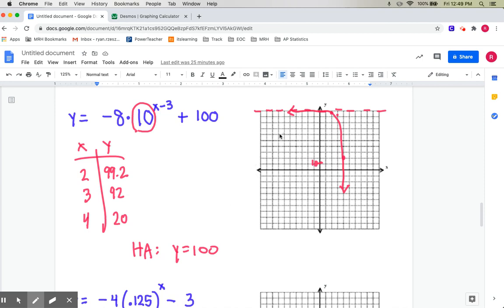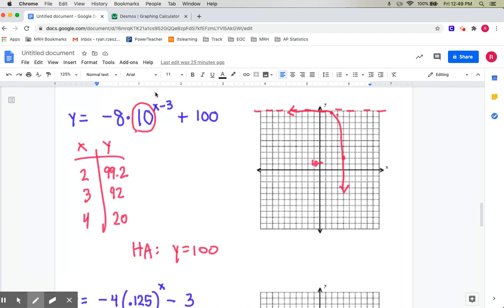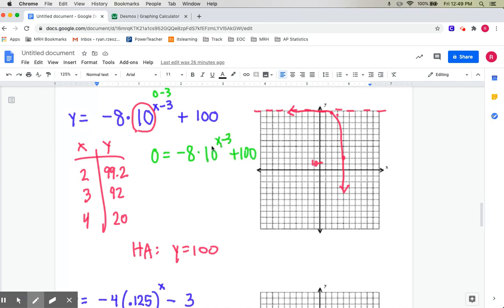One other thing I could ask you for is intercepts — the x-intercept and the y-intercept. You can eyeball those from your picture. For an exact y-intercept, plug in zero for x and type it in the calculator. The x-intercept is trickier because we don't yet know how to solve exponential equations — you can estimate it from the picture or find the y-intercept exactly by plugging in zero.